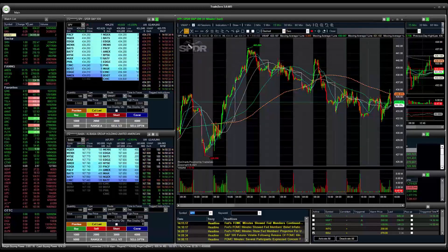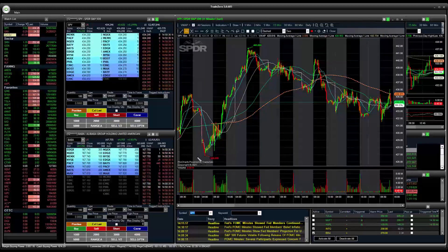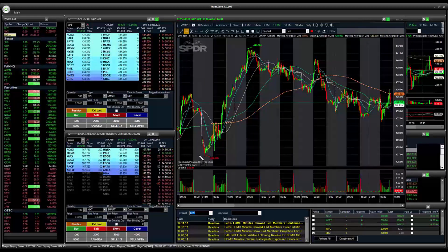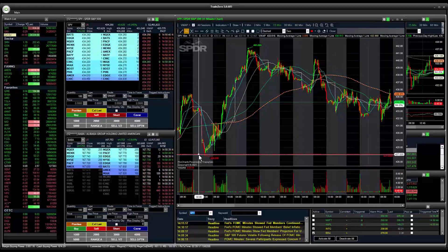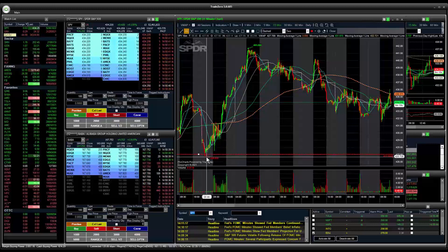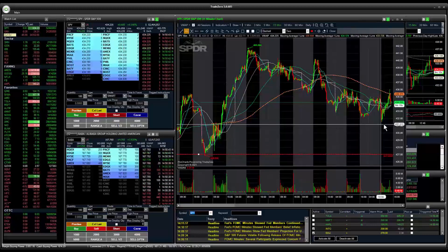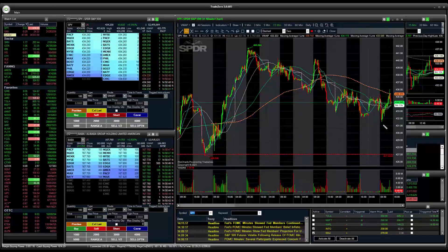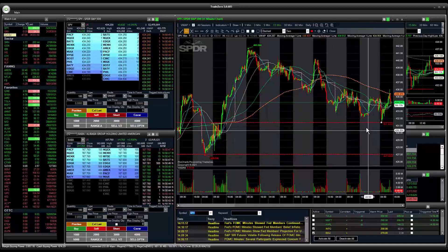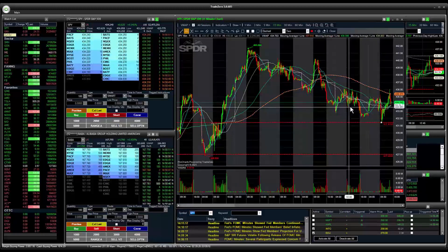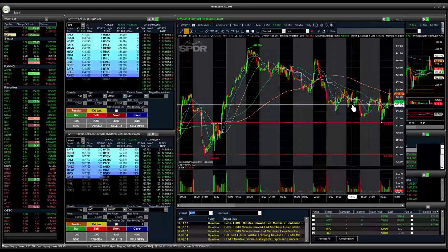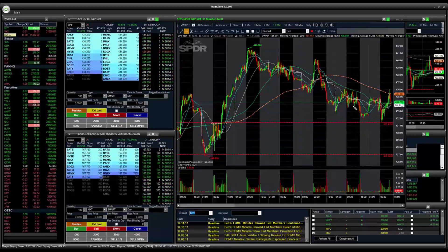Then we're going to go to our toolbar and select horizontal line. Just double-click on it to activate it. Then we're going to draw our lines and set up our charts. This is a previous low — we're going to look at that price level, and this price level here, and this price level right around here.